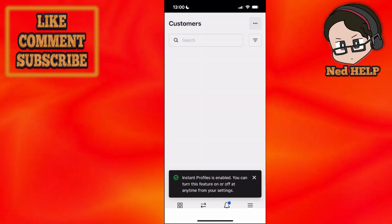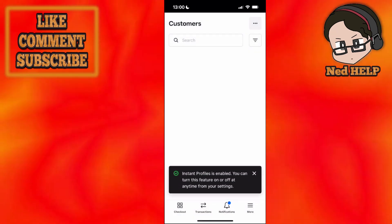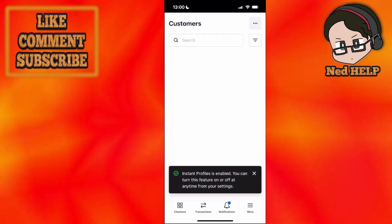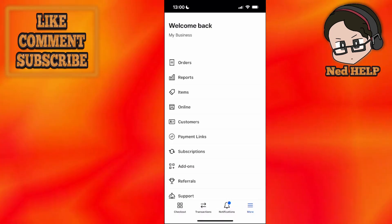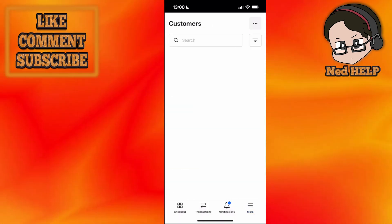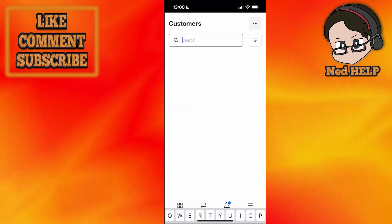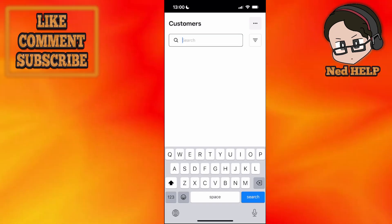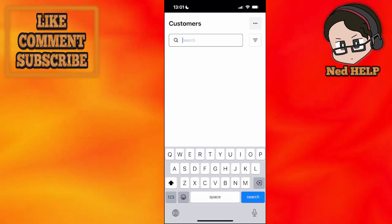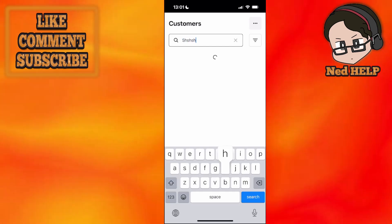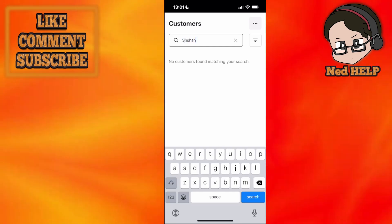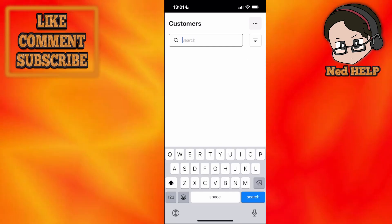If I click continue here, instant profiles is enabled. You can turn this feature on and off anytime from your settings. If I go to customers, you'll be able to see a list of all the people who have made a purchase on your Square store or online store in person. You can use the search bar to search for them.